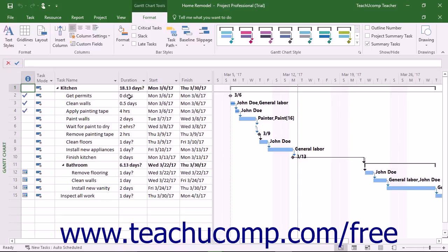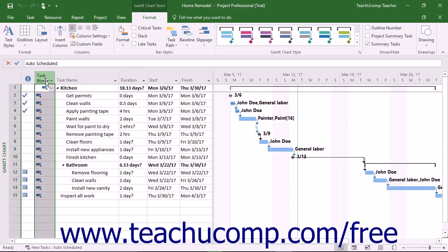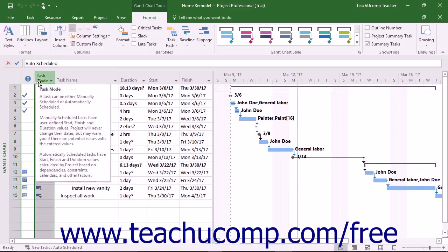You can insert many different columns into the Gantt Chart view to display whatever task-related project data you want. To insert a column into the column list, select the column to the right of the place where you want to insert a new column. New columns will be inserted to the left of the selected column.